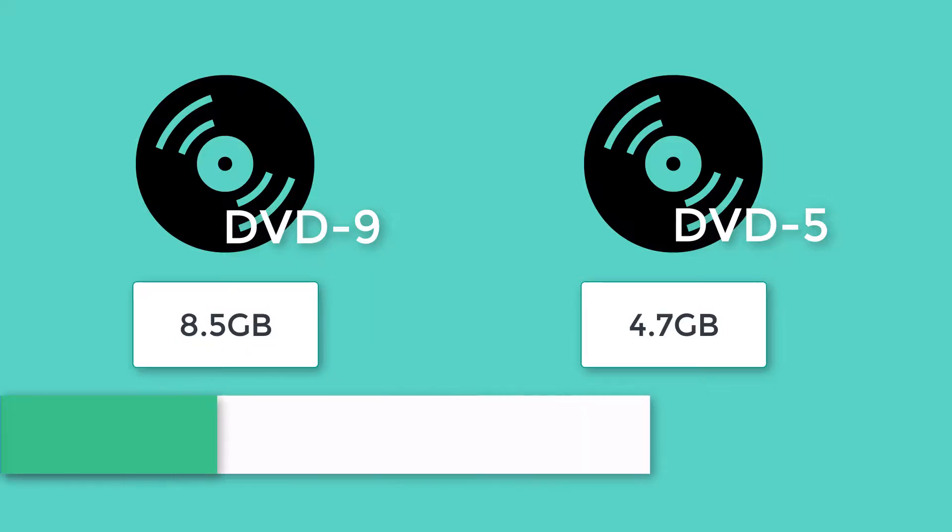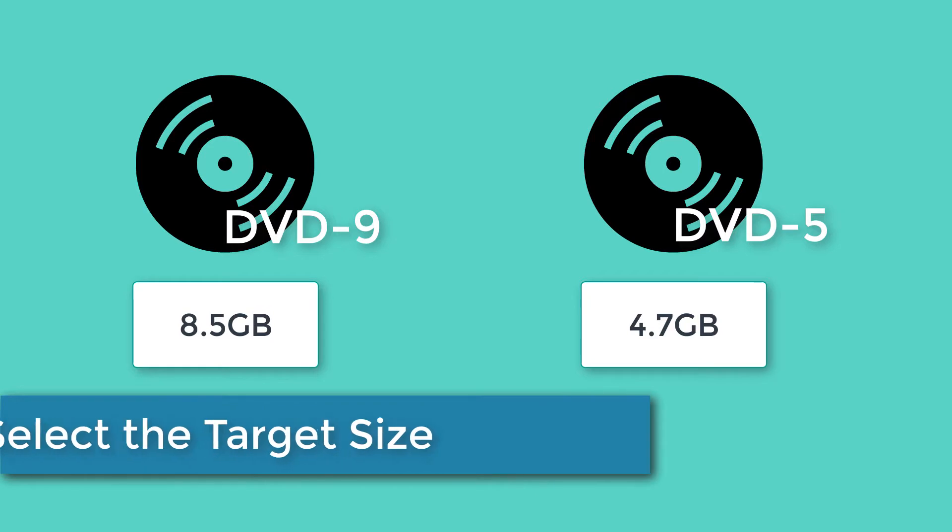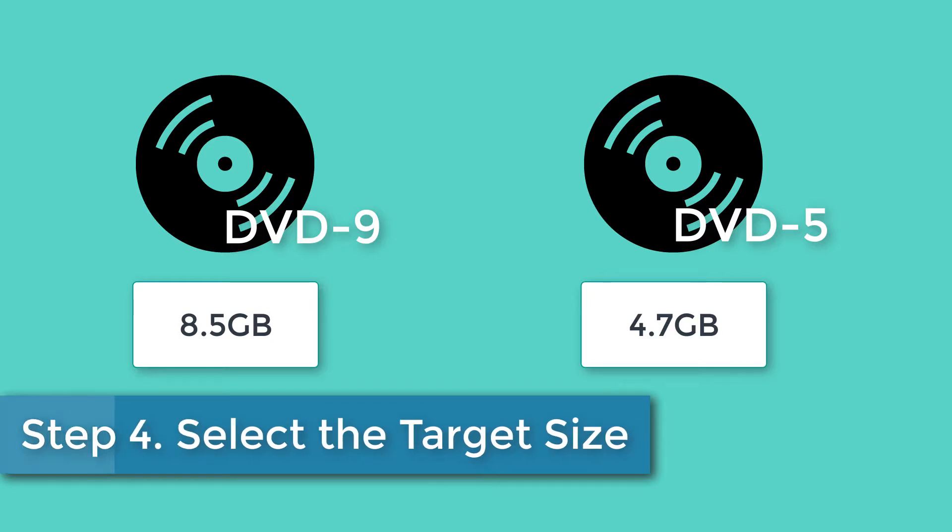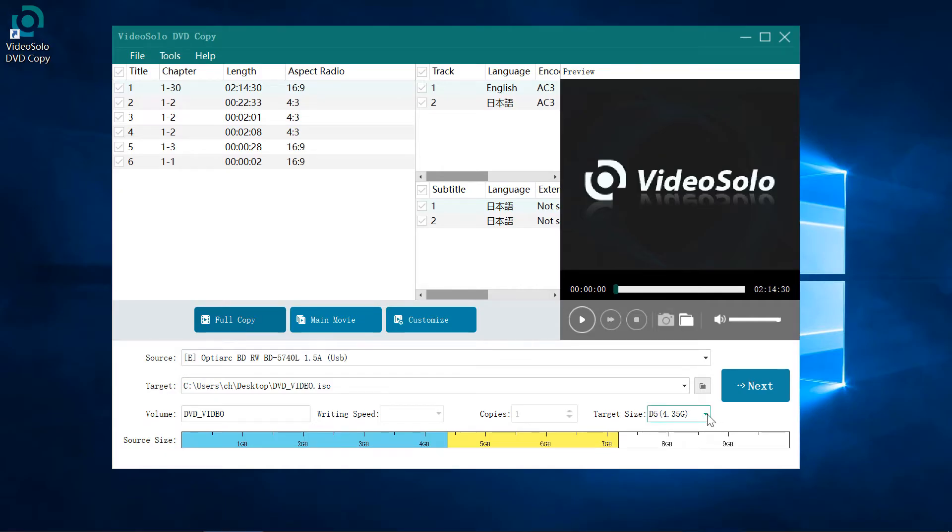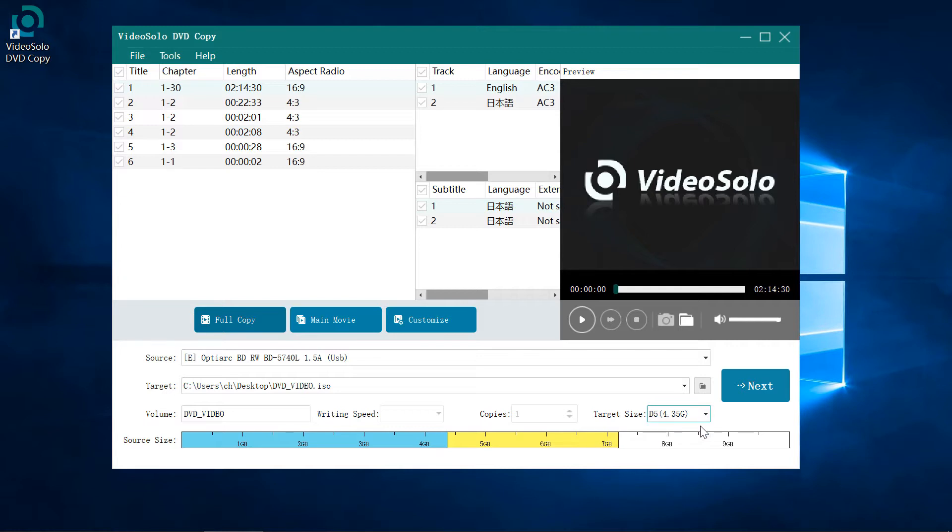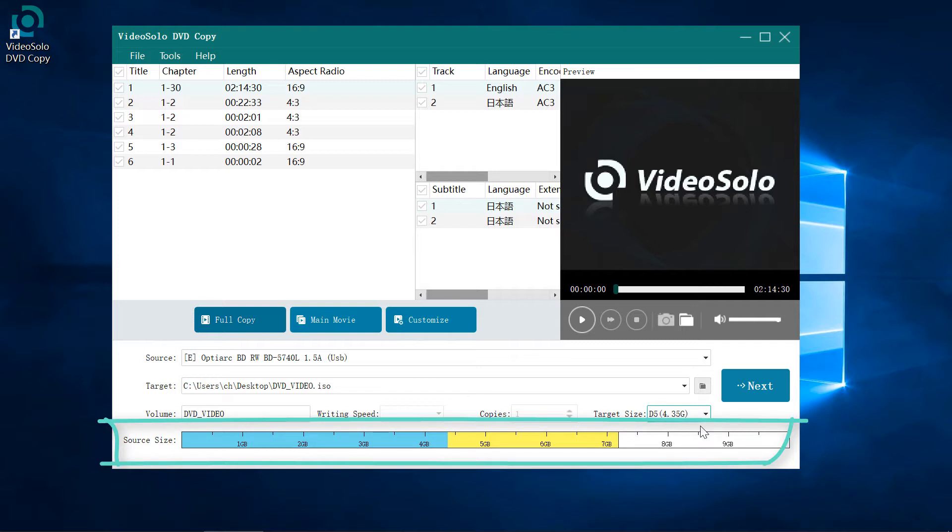DVD 9 can hold at least 8.5 gigabytes, that's nearly two times larger than DVD 5. If your source DVD disc is a DVD 9 but you only have DVD 5 disc available, you will need to select the target size as D5 like me. You can clearly see this is a DVD 9 disc in the source size bar.